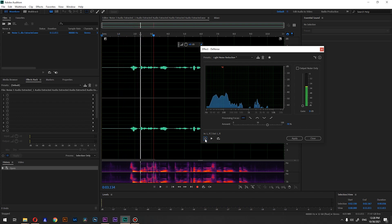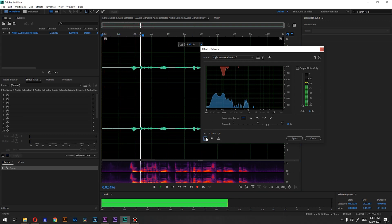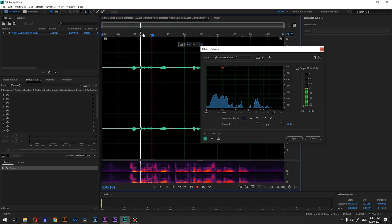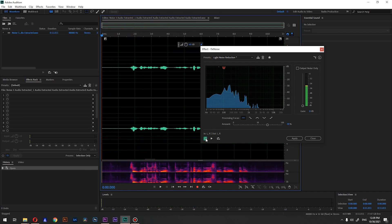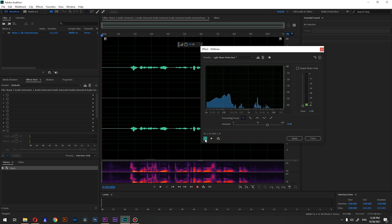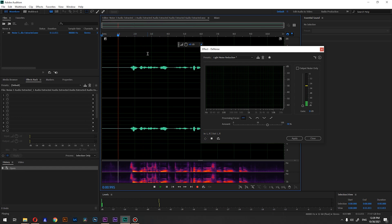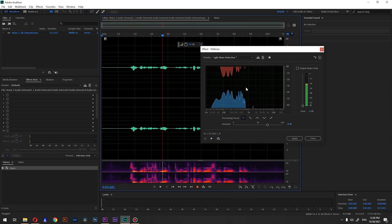Let's hear it without the effect and then with it — you can clearly hear the difference. Basically, how you can use this: you want to gently crank it up a bit, hear your audio, crank it a bit more if you feel you need to go higher, but don't go to 100. That's method number one.